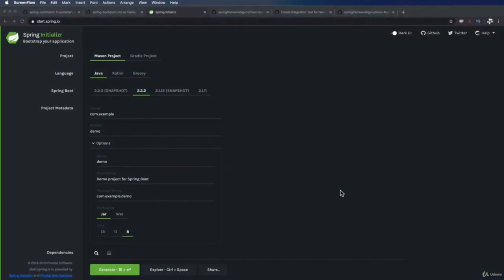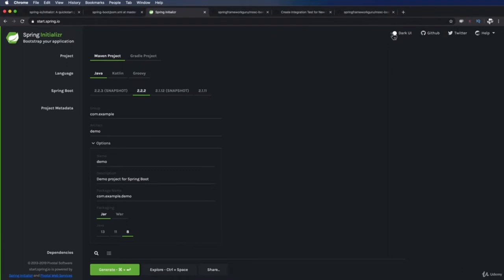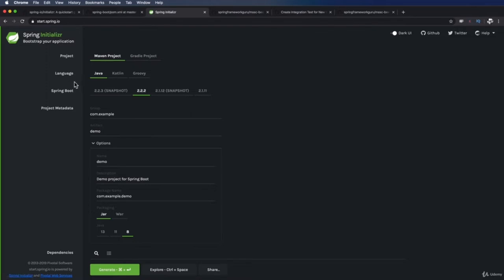I've navigated to start.spring.io — Josh Long's favorite website in the entire world. As a caveat, this is the latest edition of the website circa December 2019. They've been evolving this UI quite a bit and made some really nice changes. At the top you have links to toggle dark and light UI, and links to GitHub and Twitter. For project generation, you have options for a Maven project or a Gradle project — we'll primarily stick with Maven. You also have language options for Java, Kotlin, and Groovy — we will be sticking with Java.